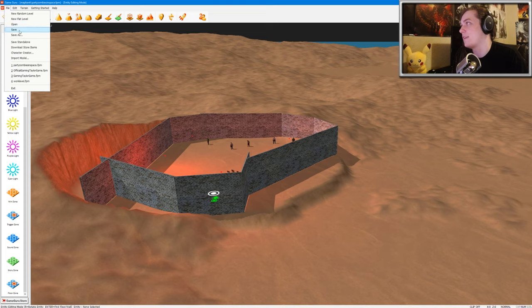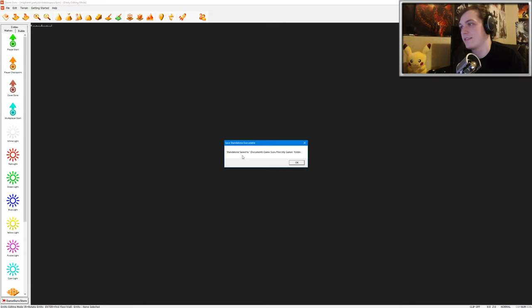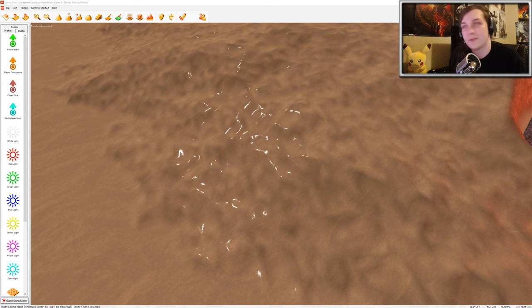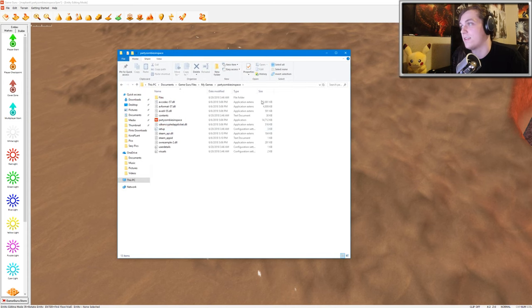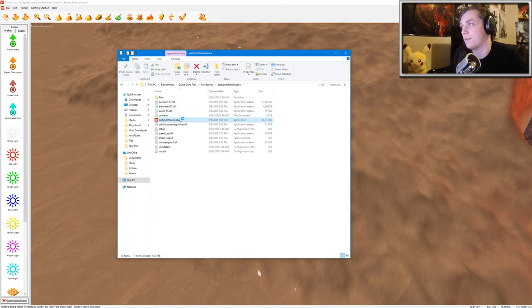And then I'm going to go to File, and then Save Standalone. So it says Standalone Saved to My Documents folder. If I go to My Documents folder, you can see that there's a standalone game here that doesn't need the game engine to run. So let's go ahead and run it from the files themselves.